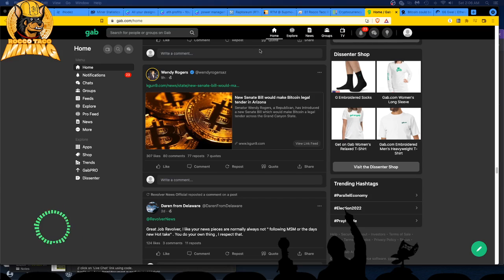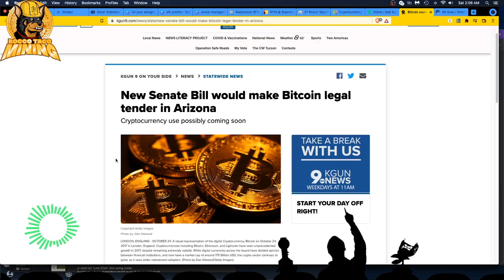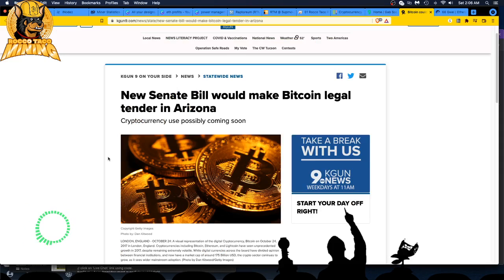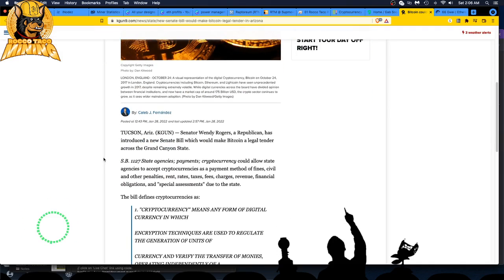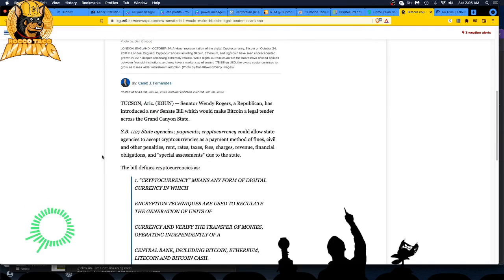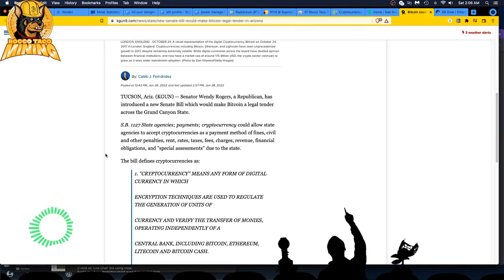Let's look at this real quick. New Senate bill would make Bitcoin legal tender in Arizona. Cryptocurrency use possibly coming soon. So we have Tucson Senator Wendy Rogers has introduced a new Senate bill which would make Bitcoin legal tender.